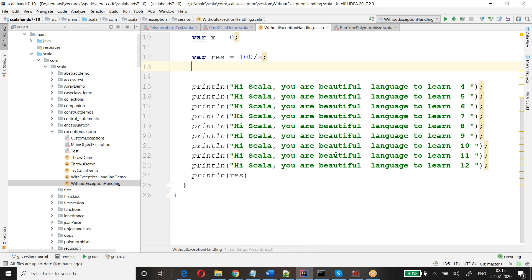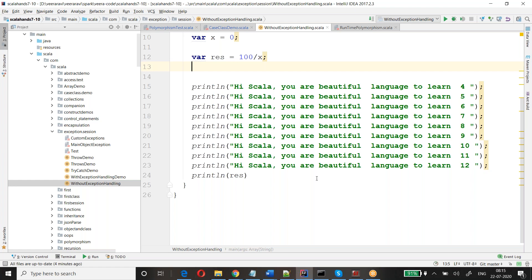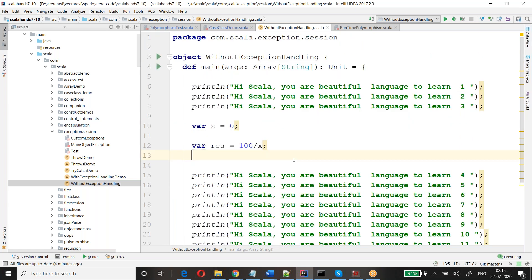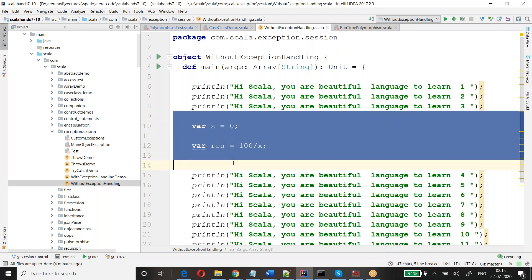How to handle this exception? To handle this exception, I am assuming there is a problem that can occur here, so I will keep that into some monitoring area — a special block. That special block is called a try-catch block.